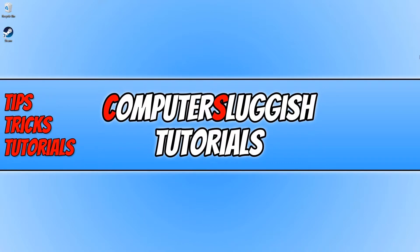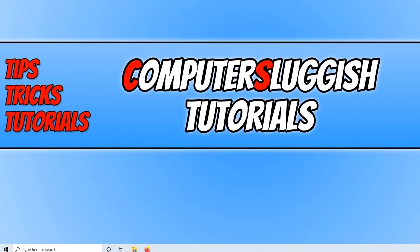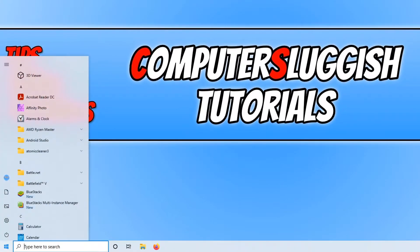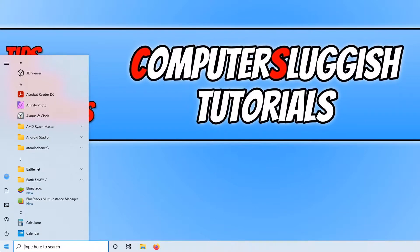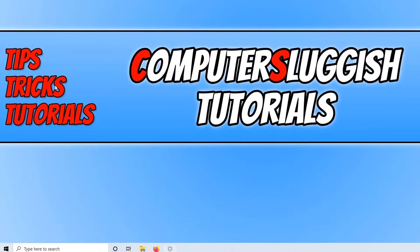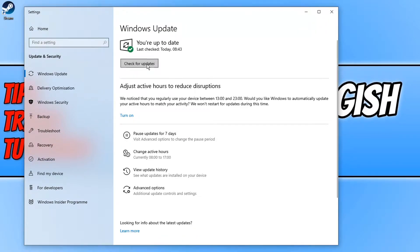So the first thing that we need to do is just ensure we have the latest Windows 10 updates installed. To do this, all you need to do is open the Start menu and you now need to type in Update. You now need to click on Check for Updates. And you now need to click on Check for Updates again. And if Windows does detect any new updates, it will then begin to download and install those updates.